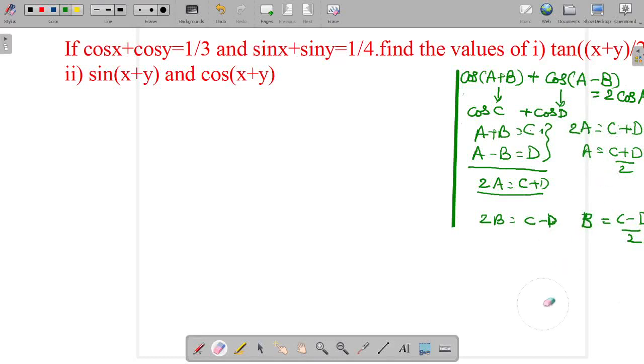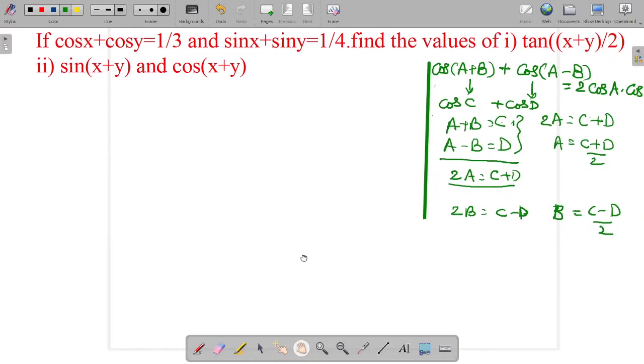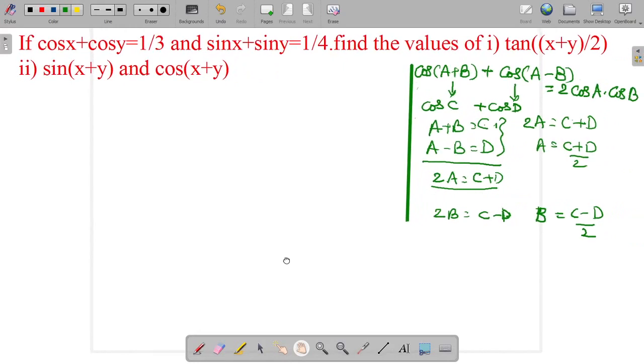Hi friends, today our topic is trigonometric transformation problems. Let's go to the problem.